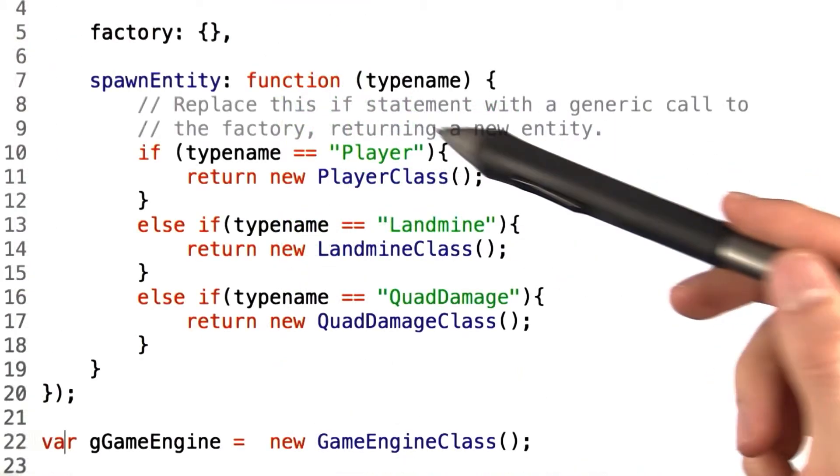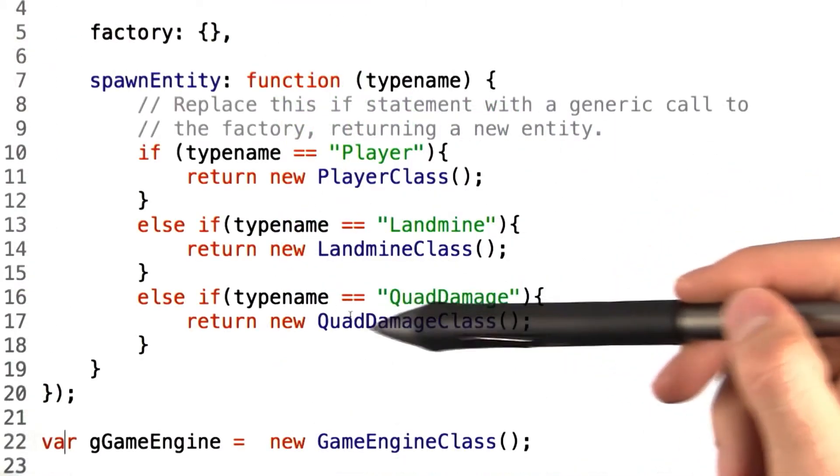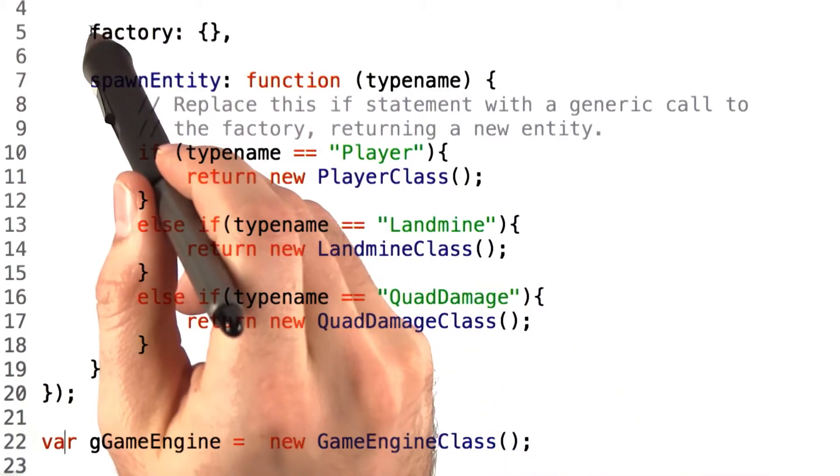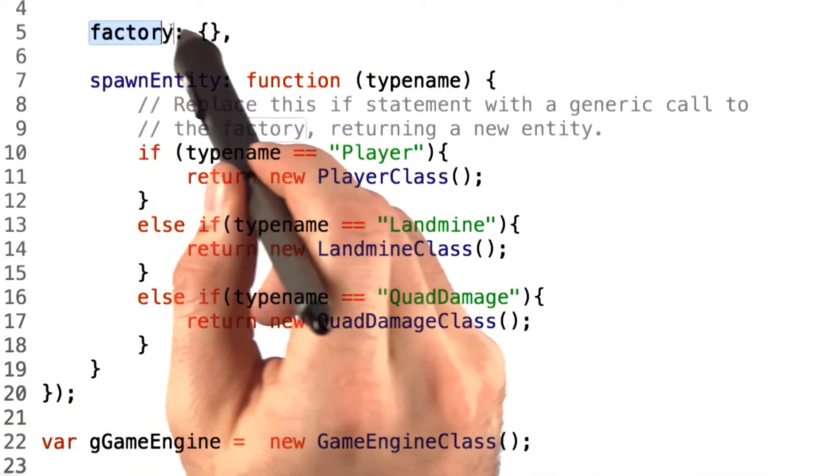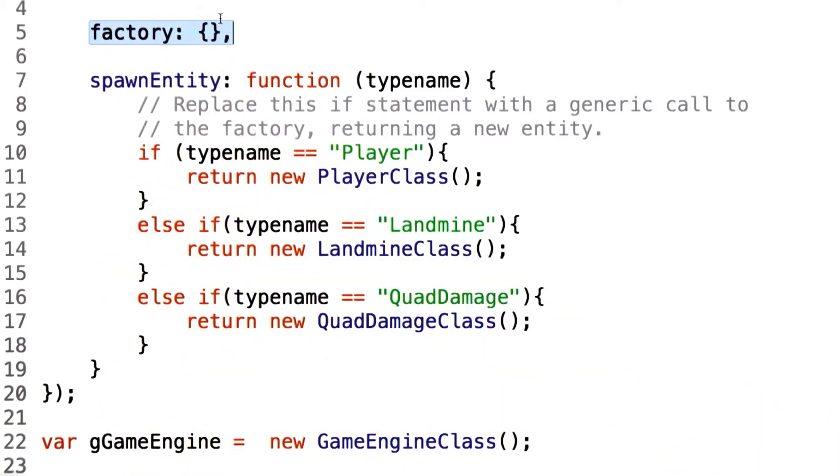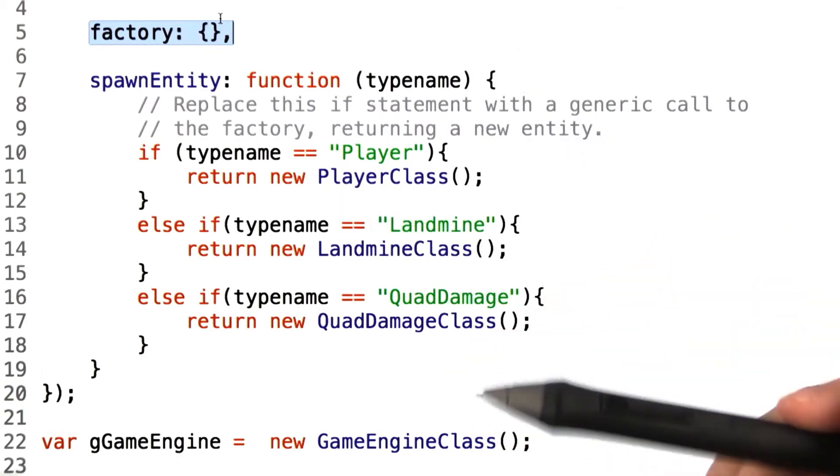What this means is this previous definition of spawn entity function needs to be replaced with a nice healthy reference to this factory object and use it as we've defined.